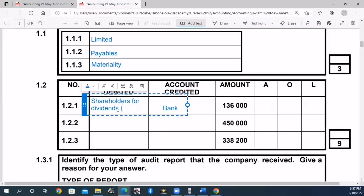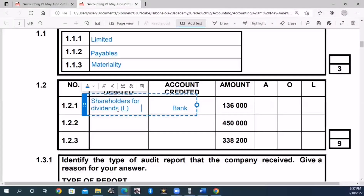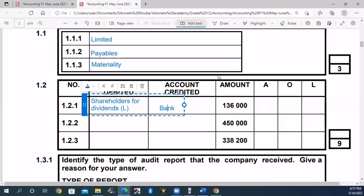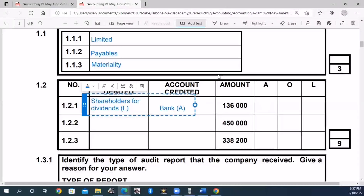This one is a liability account. And then the bank - we are settling it. So bank is for assets. The element of the bank account in the accounting equation is an asset.